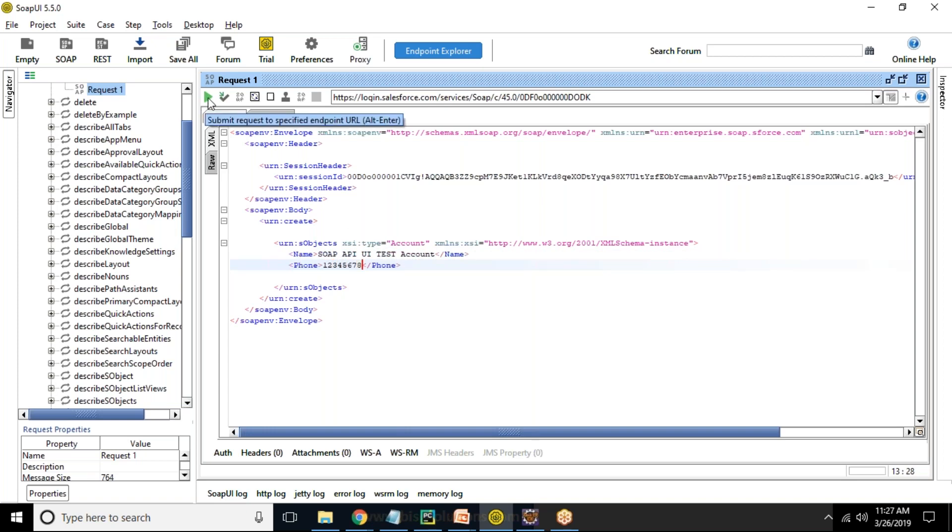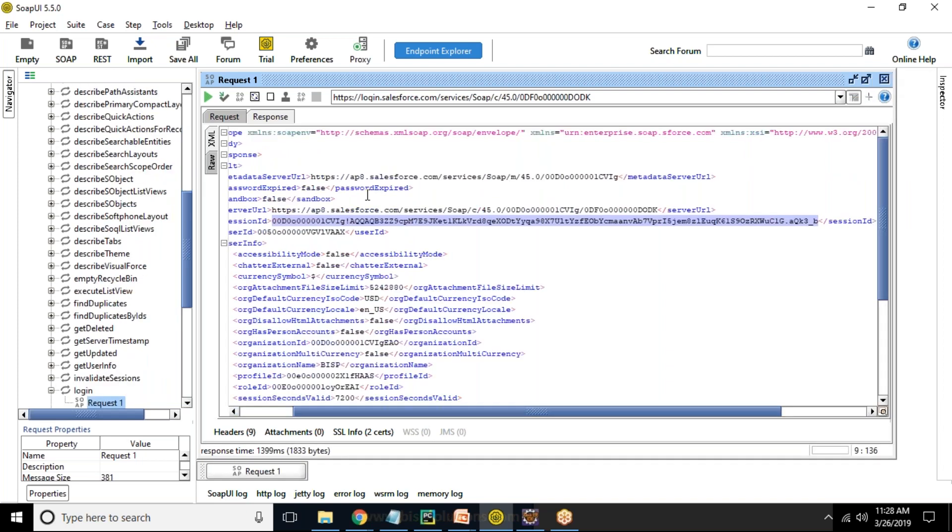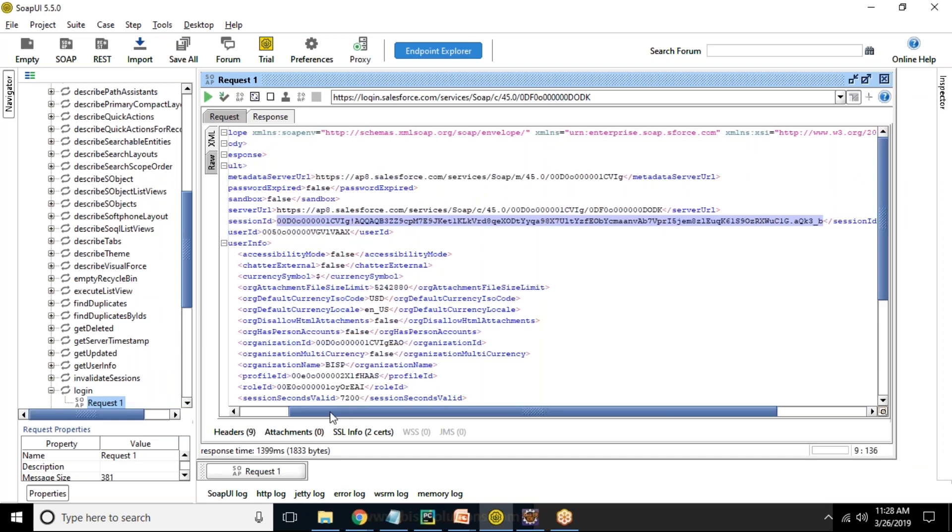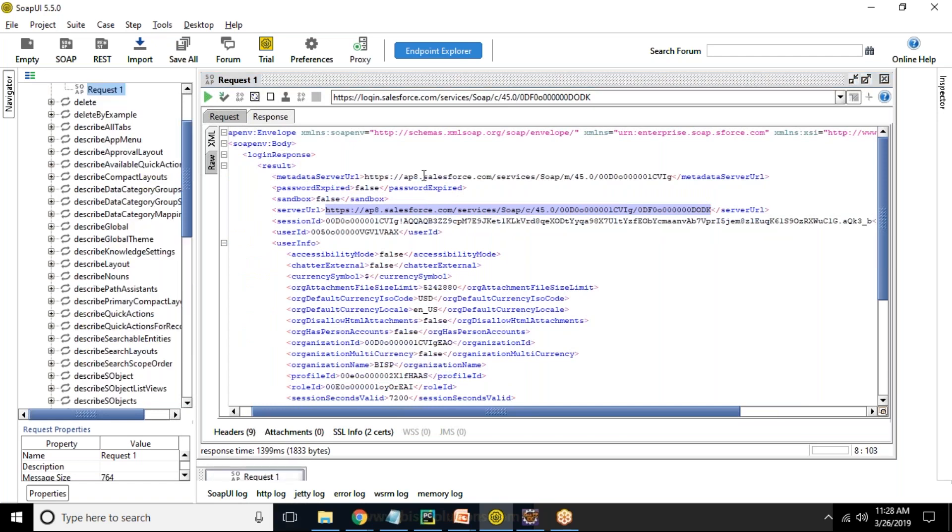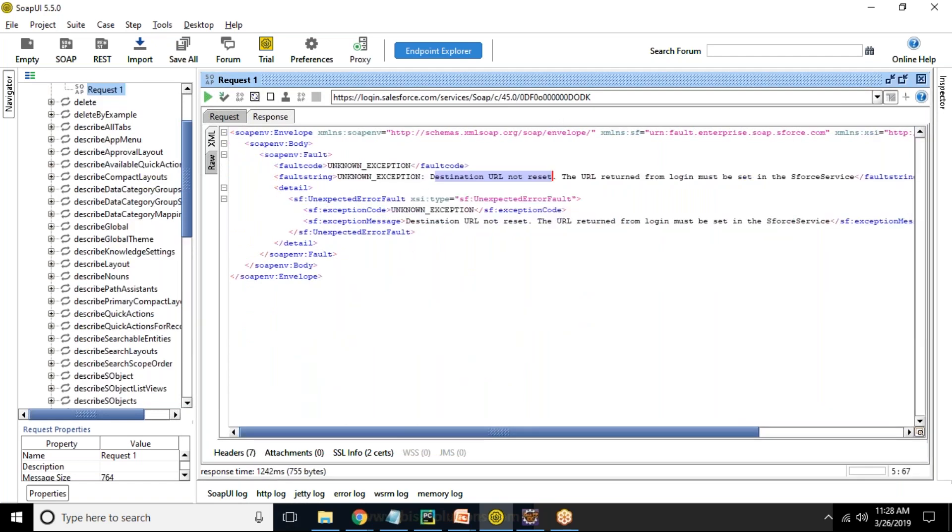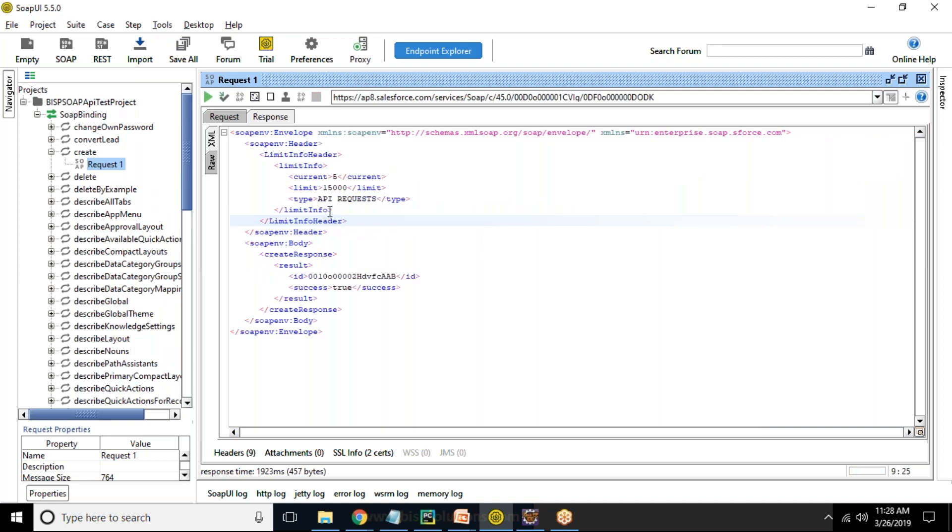When I submit this request, it is throwing an error message to me. The error message is the unknown exception destination URL is not reset. You might be facing this issue multiple times. To solve this issue, we need to get to the previous request we made for the login one and whatever URL is coming, we need to copy this URL from here and use that URL for making a request in create request. Now when I made a request, I got an update that the request is success and the record is inserted successfully. This is the record ID.